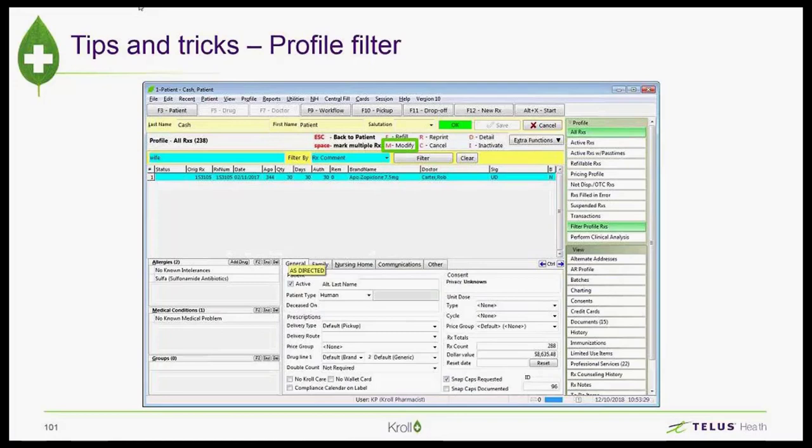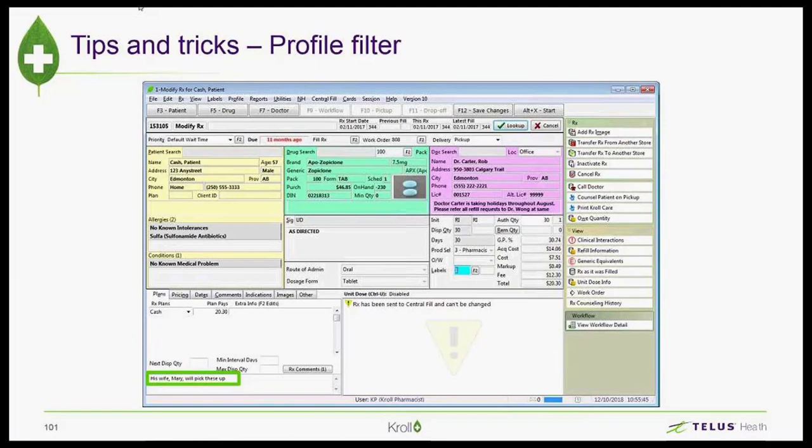So I can now select that prescription, hit the modify button, and sure enough, there in the lower corner shows that information that I was actually typing earlier.